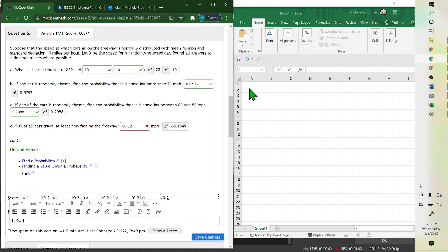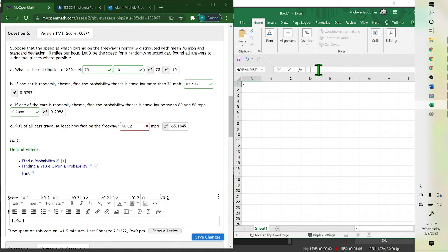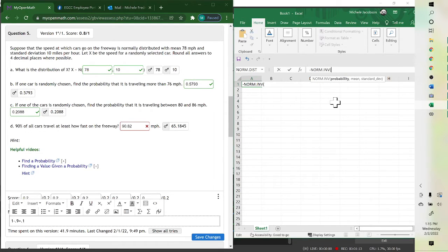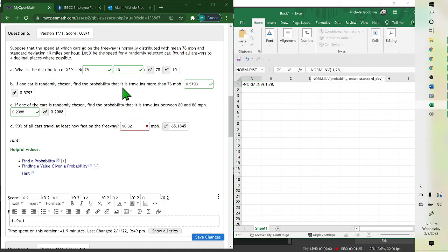So I find the inverse and put our answer here. Type 'norm' — since they're giving us the percent, we want the inverse one. Put your percent; in this case it's 0.1, which is the percent below. Then comma, your mean and standard deviation: mean is 78, standard deviation is 10. Hit enter.